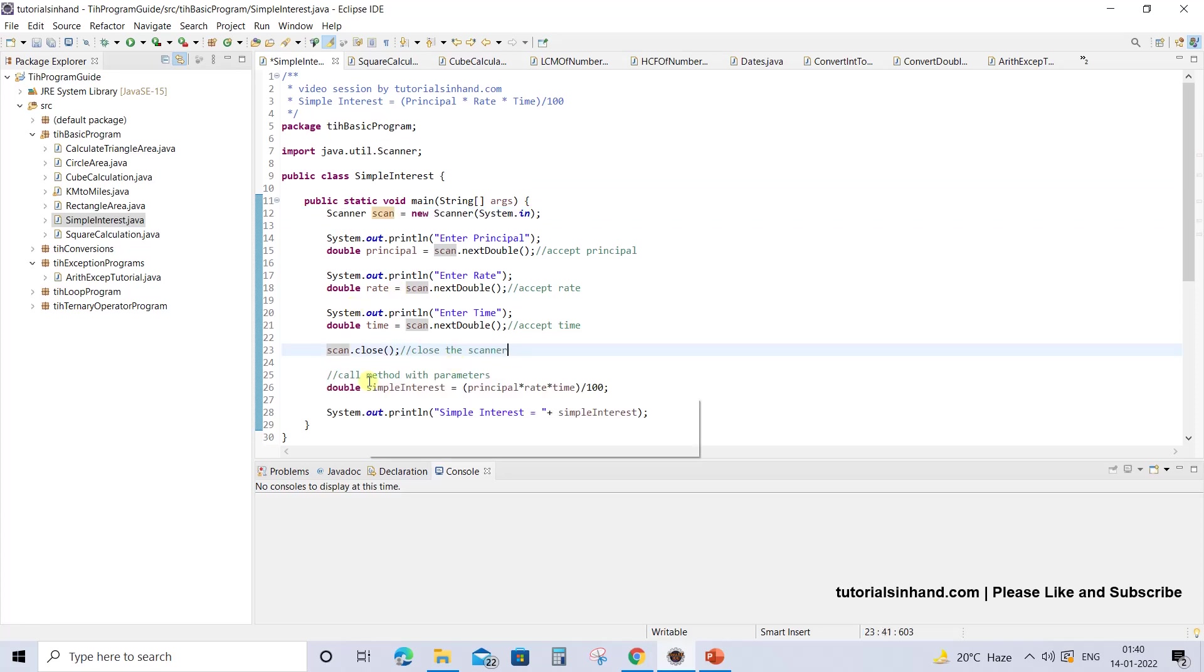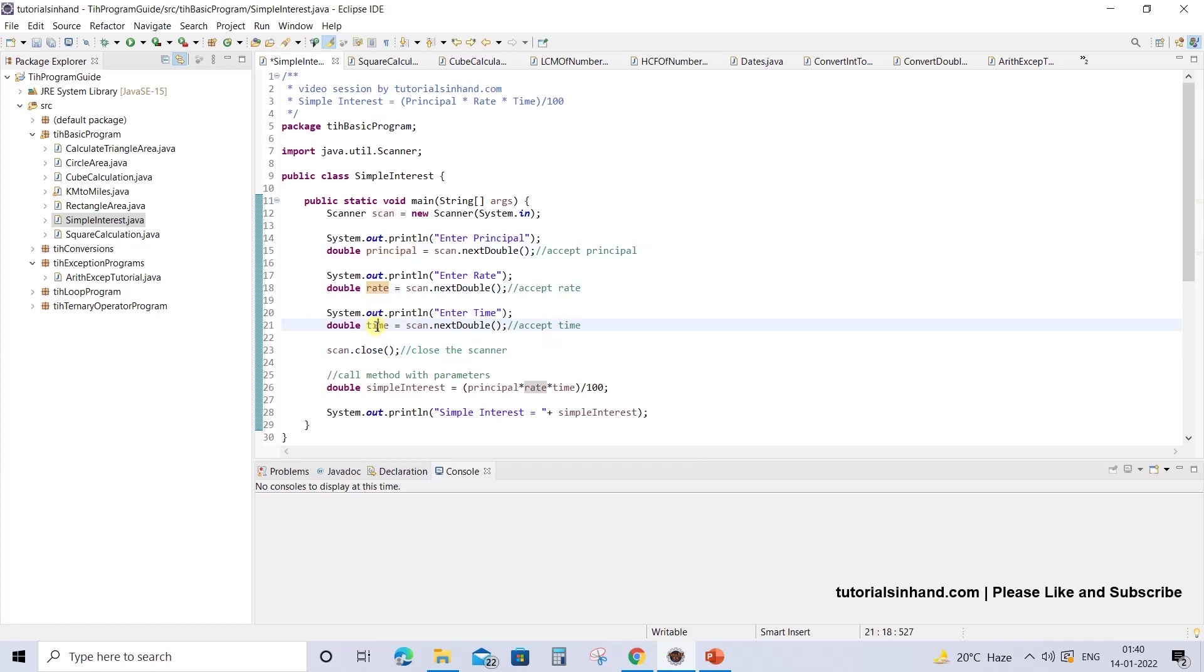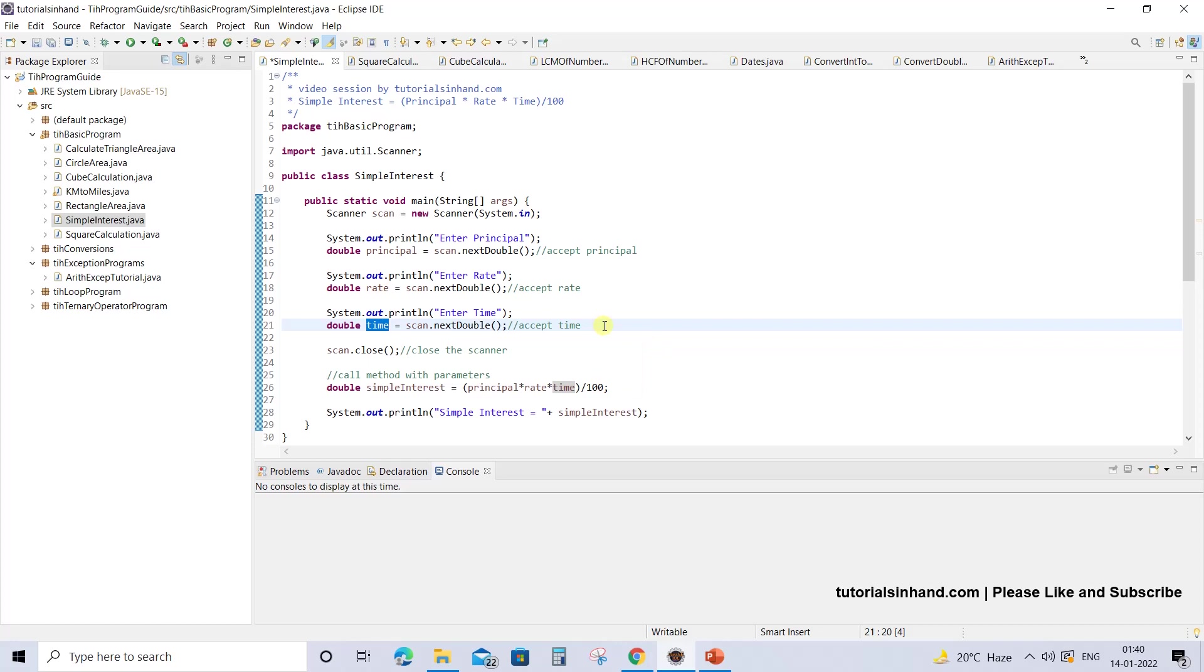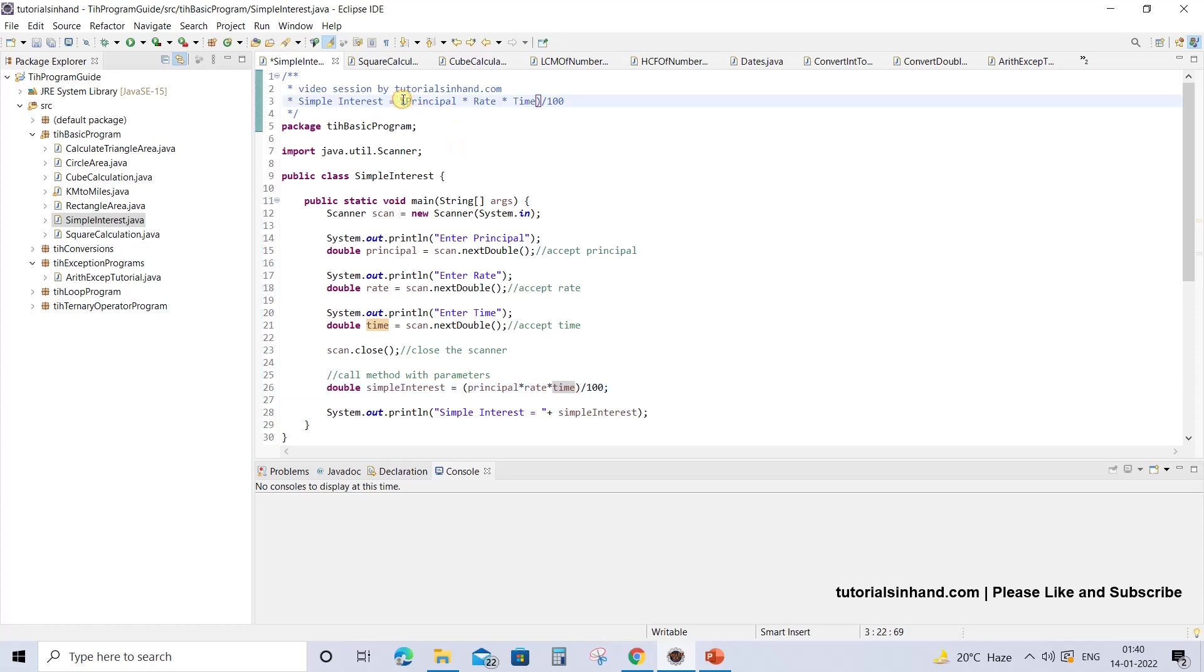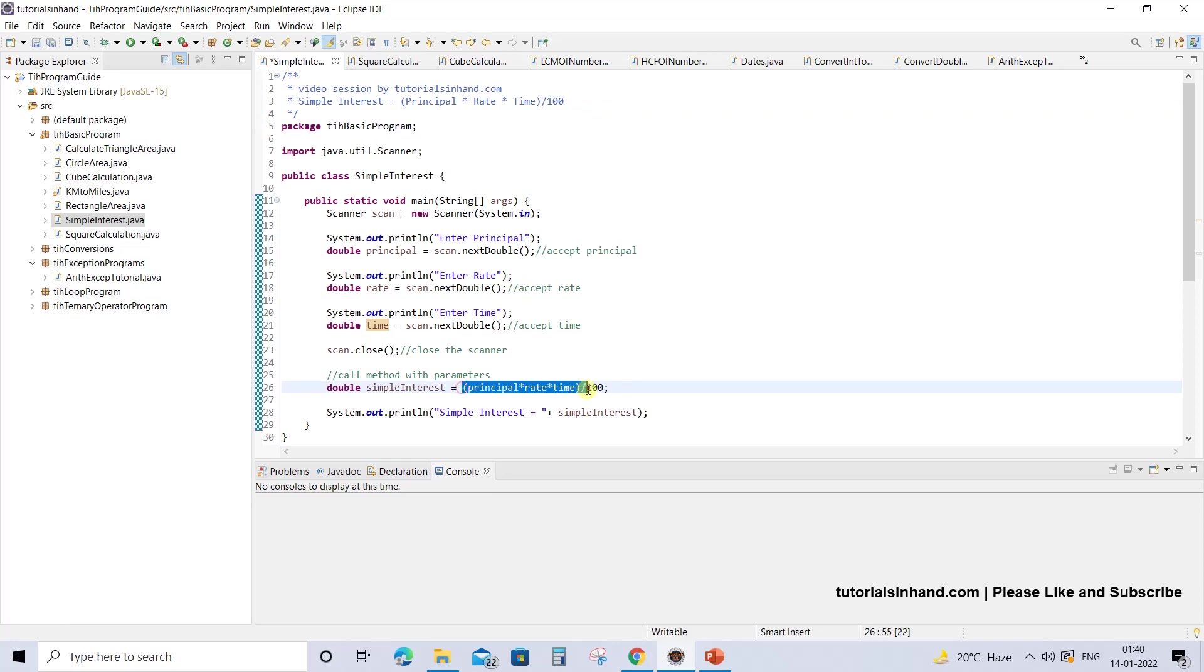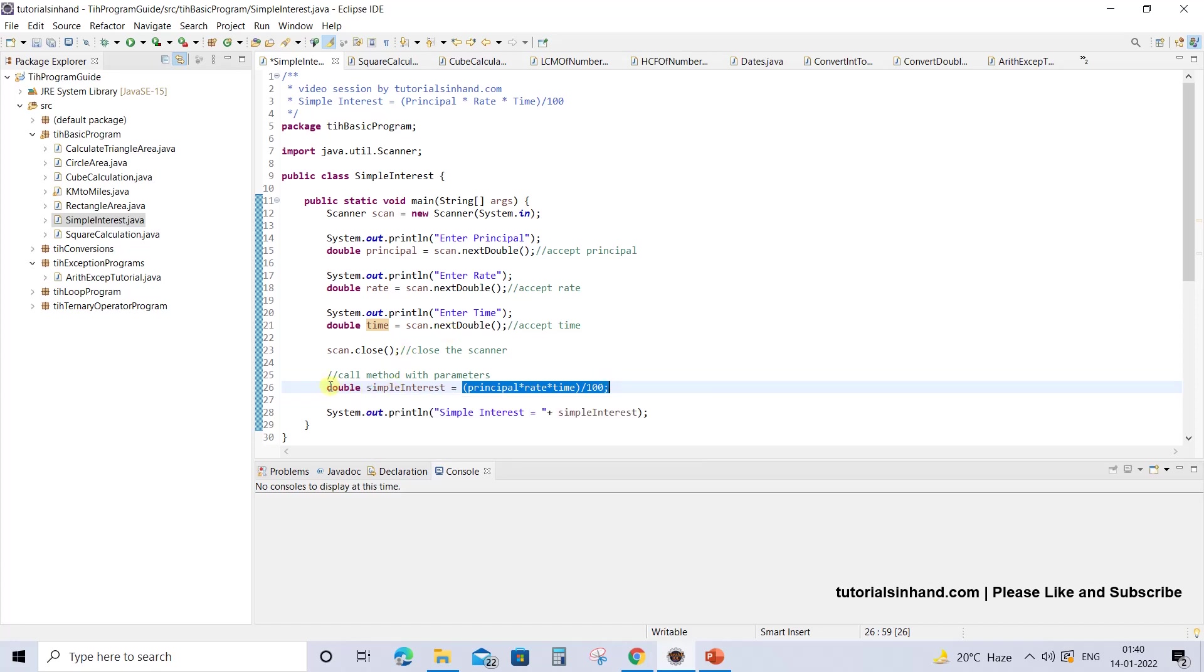Now we have got principal, rate, and time from the user, and we are going to use those values to calculate the simple interest based on the formula that we have seen earlier. We are simply copying and pasting that formula over here. The value it returns will be simple interest, which we are storing in a variable named simpleInterest of type double.